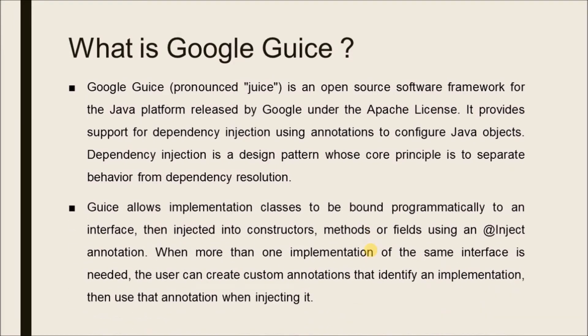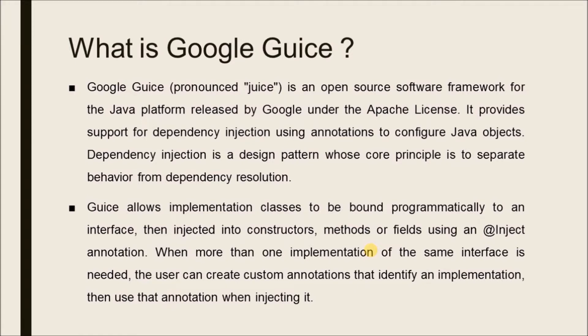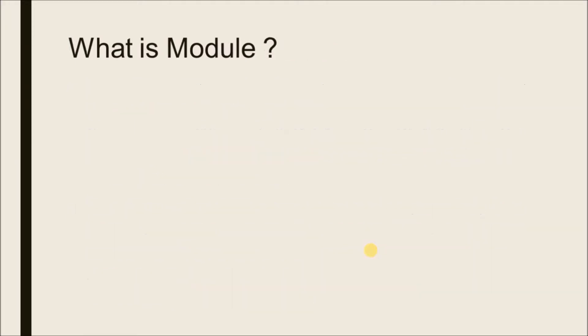Guice allows implementation classes to be bound programmatically to an interface then injected into constructors, methods or fields using an @inject annotation. When more than one implementation of the same interface is needed, the user can create custom annotations that identify an implementation, then use that annotation when injecting it.